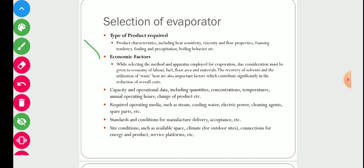The second factor is economic considerations. While selecting the method and apparatus for evaporation, due consideration must be given to economy of labor, fuel, floor area, and materials. Recovery of solvents and utilization of waste heat are also important factors contributing to reduction of overall cost. In conclusion, there are two types of cost: equipment cost (fixed cost) and operational cost to run the equipment (variable cost). The economic factor includes both fixed cost and variable cost.